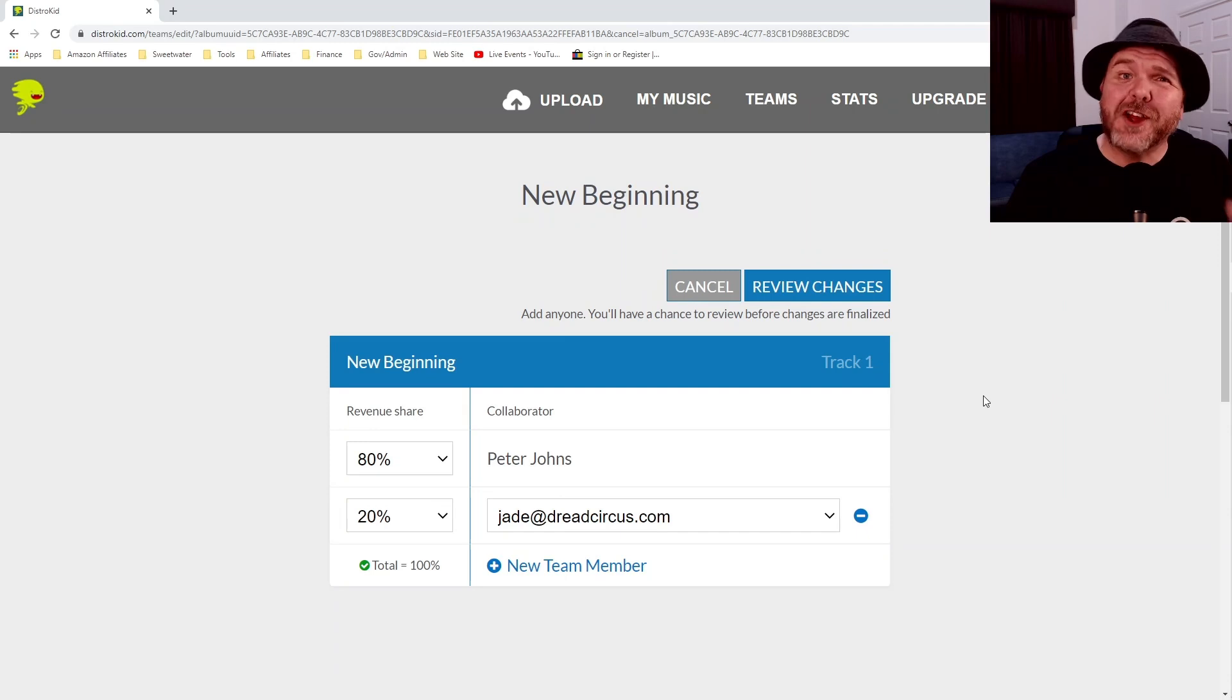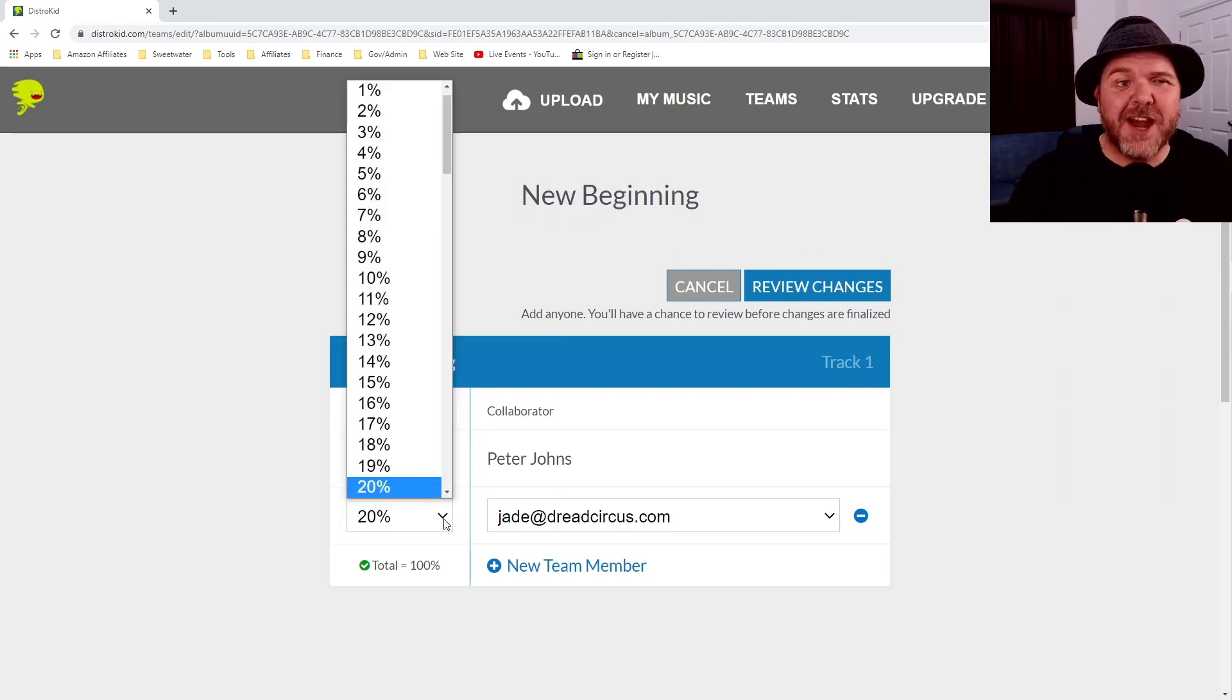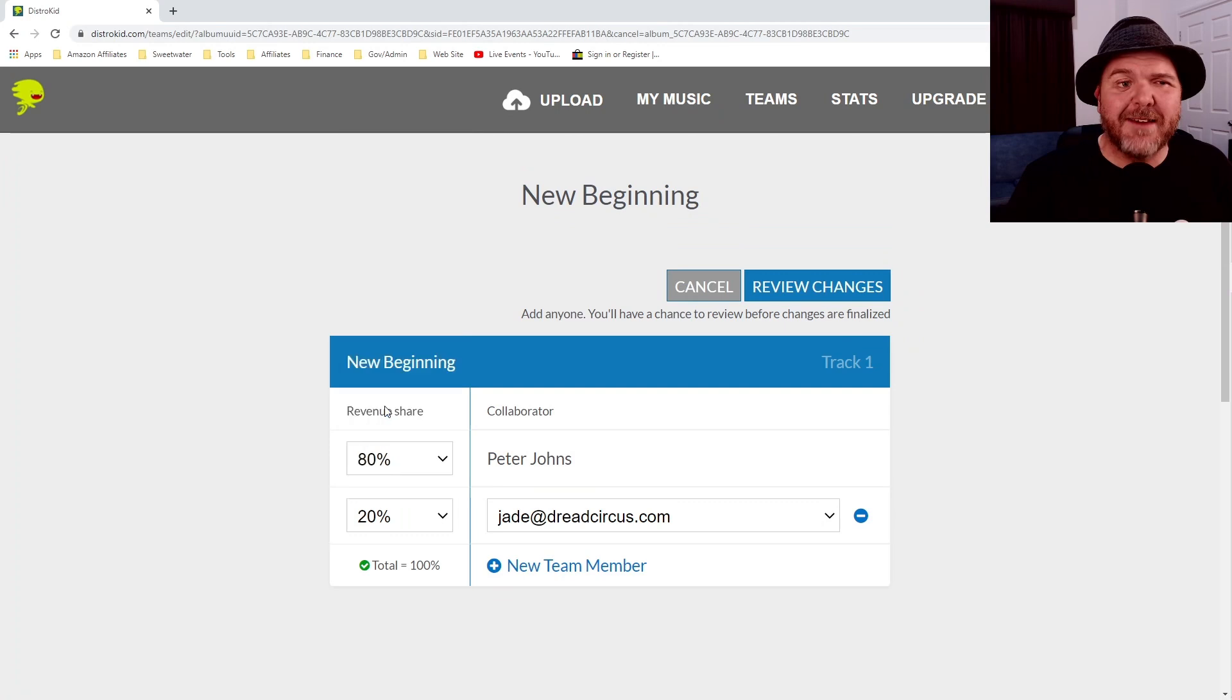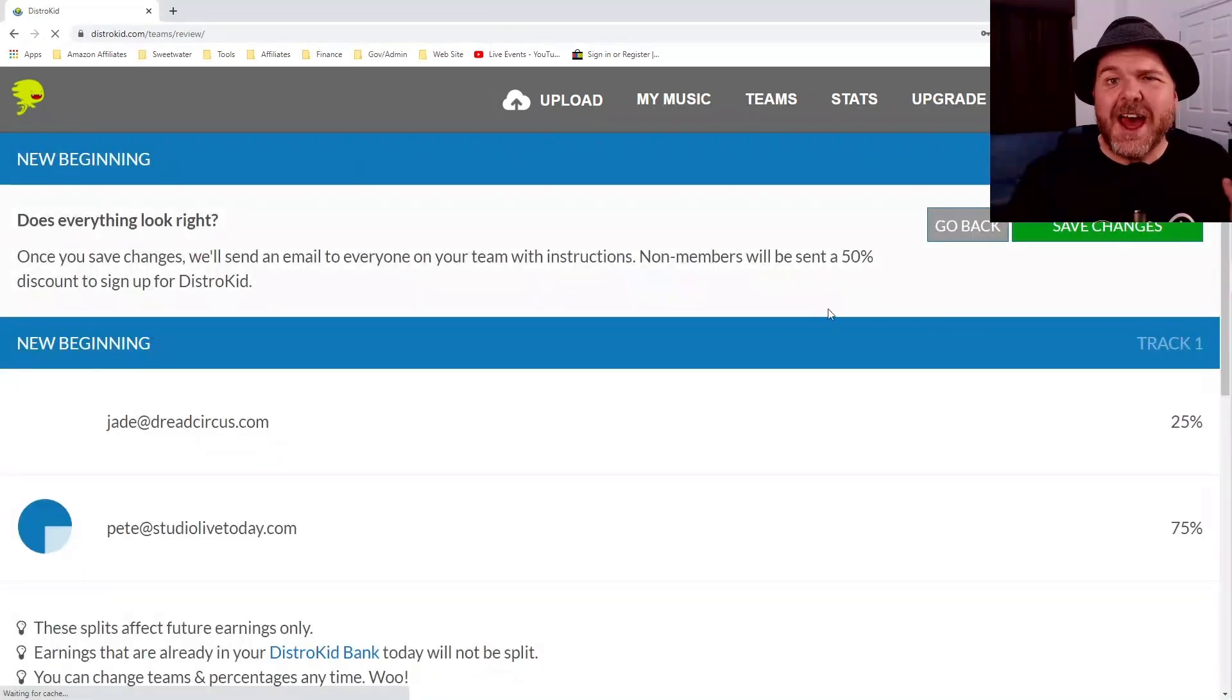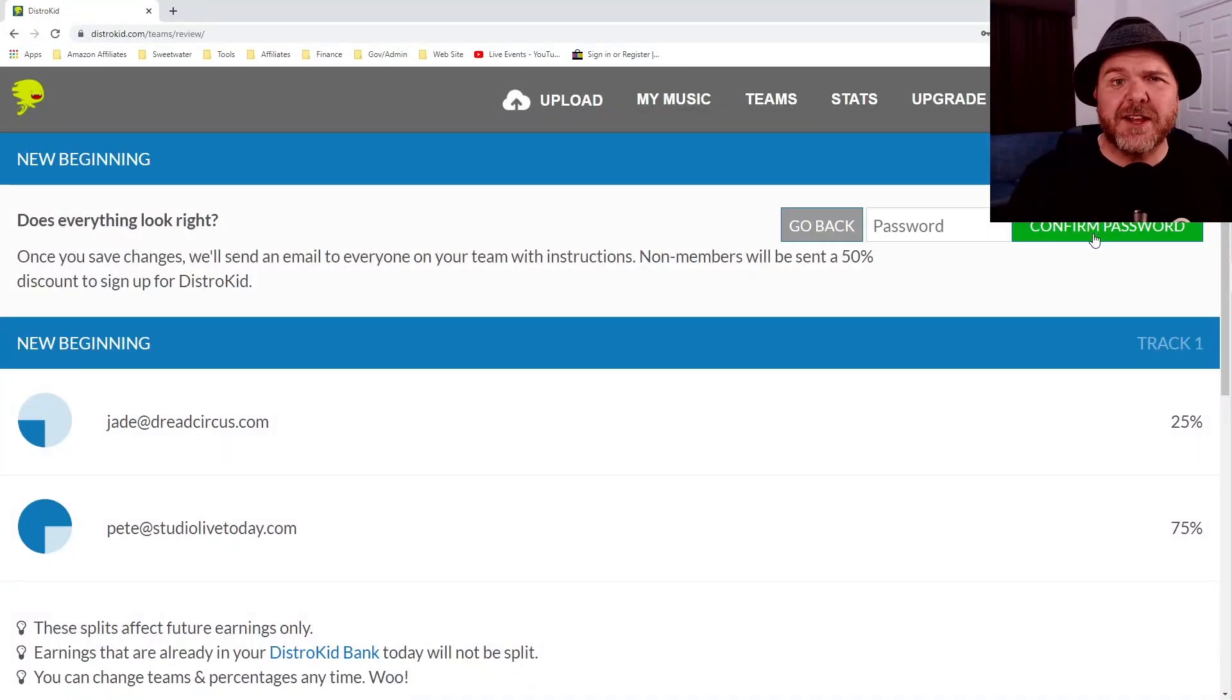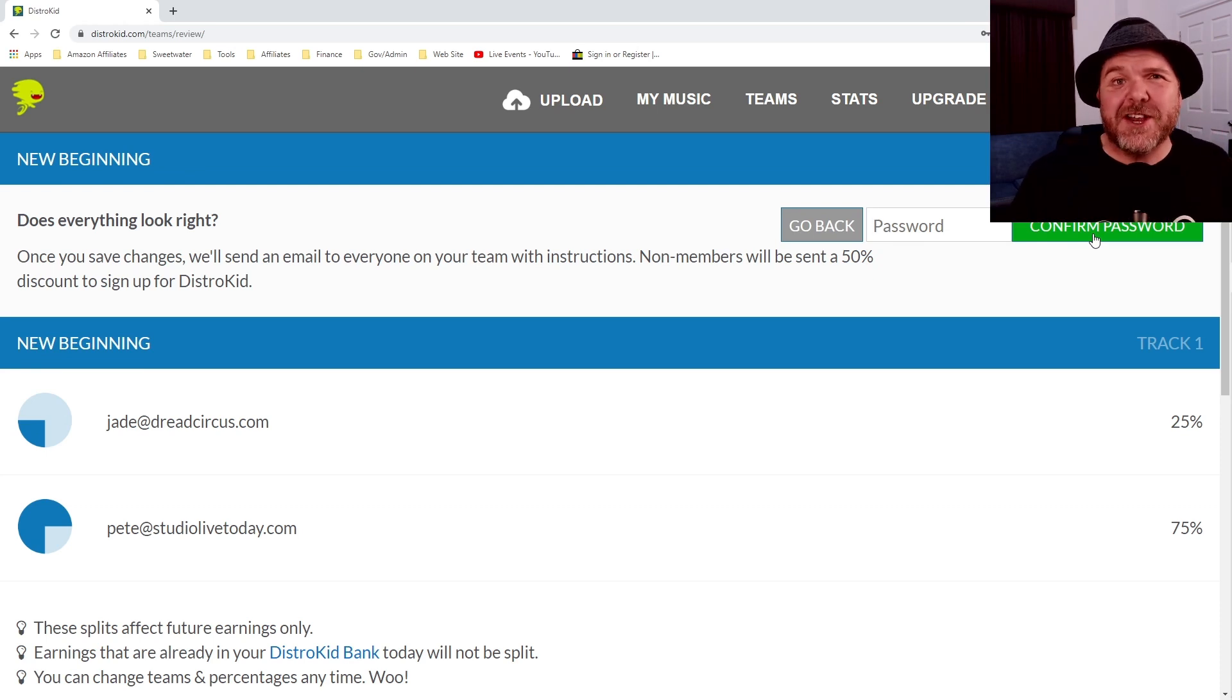And this should look super familiar because what we can do here now is change this up. So let's say we want Jade to have 25% and why not? We can do that and we can hit review changes. And there you go. We've now got that one. We save the changes in, we put our password in again and that change has been made.